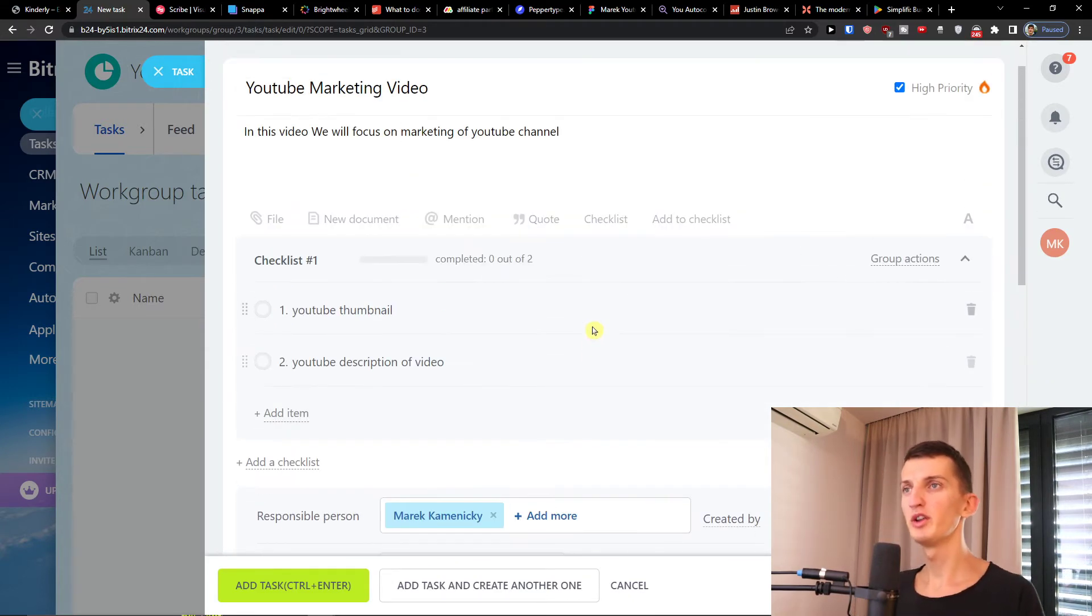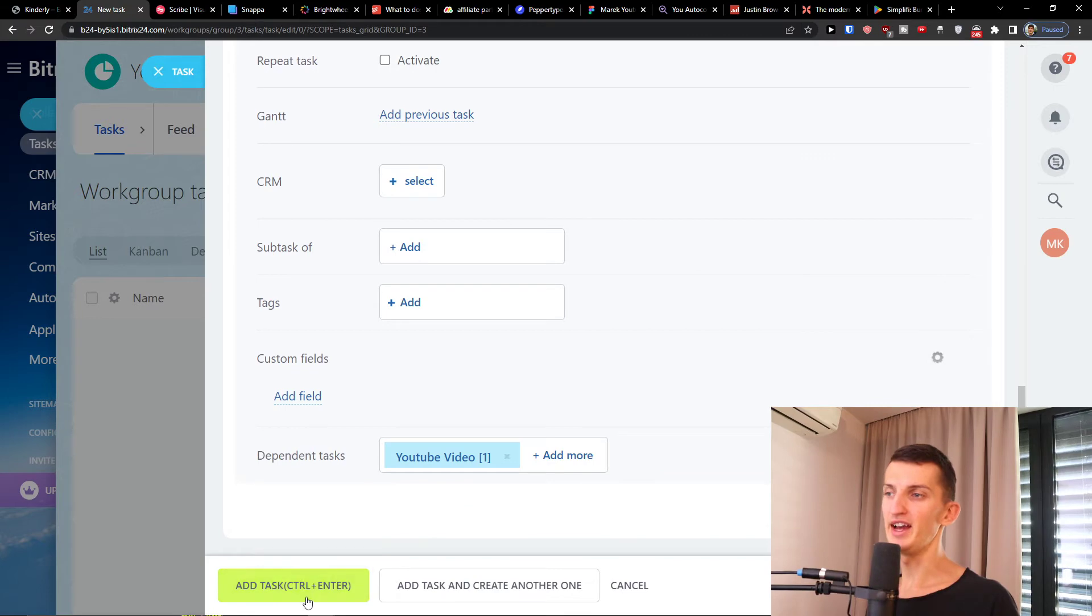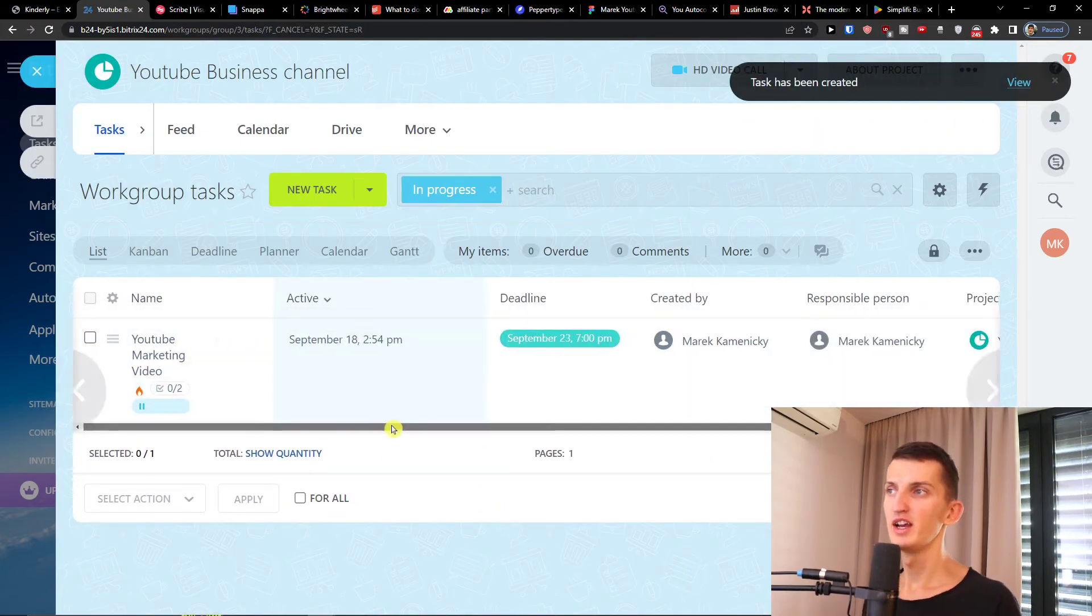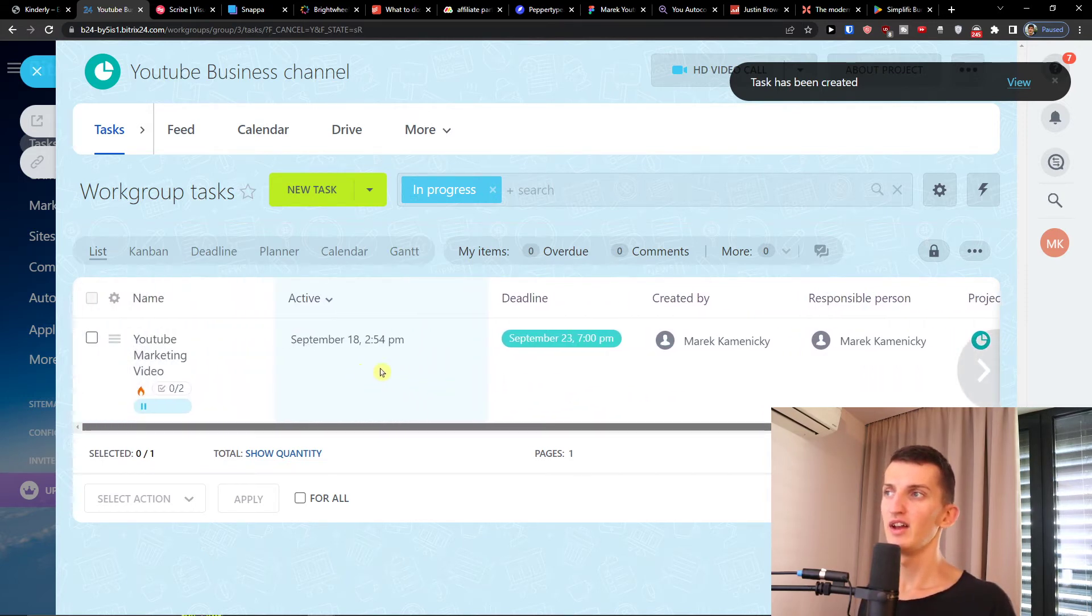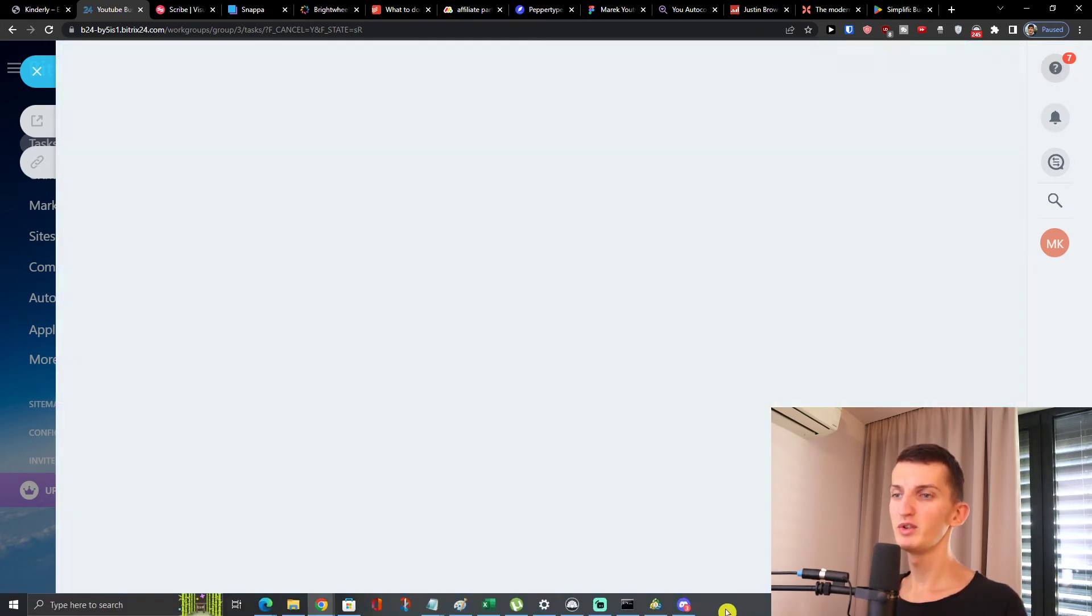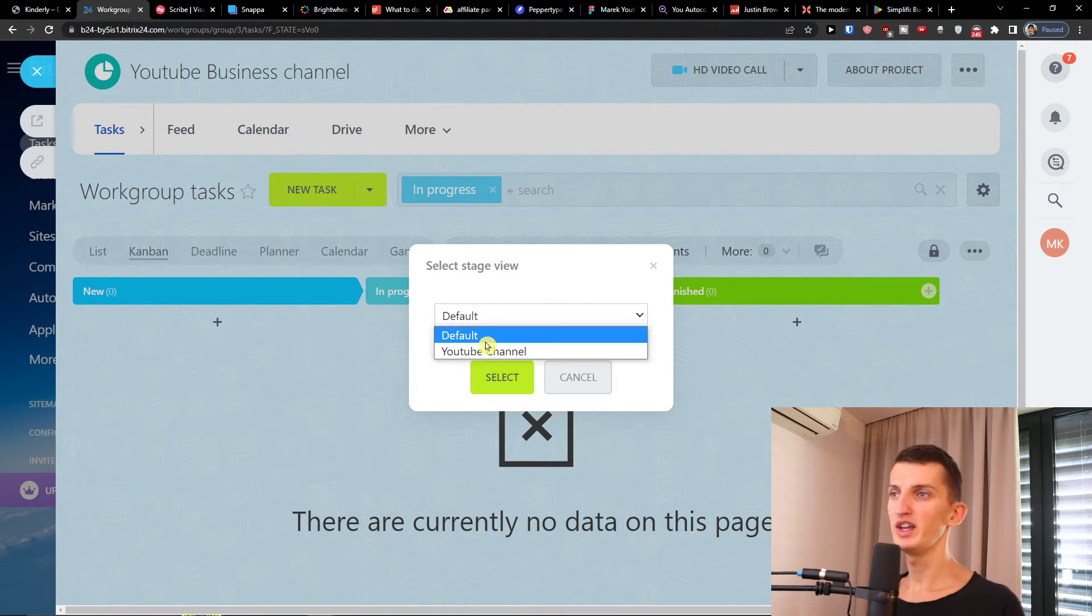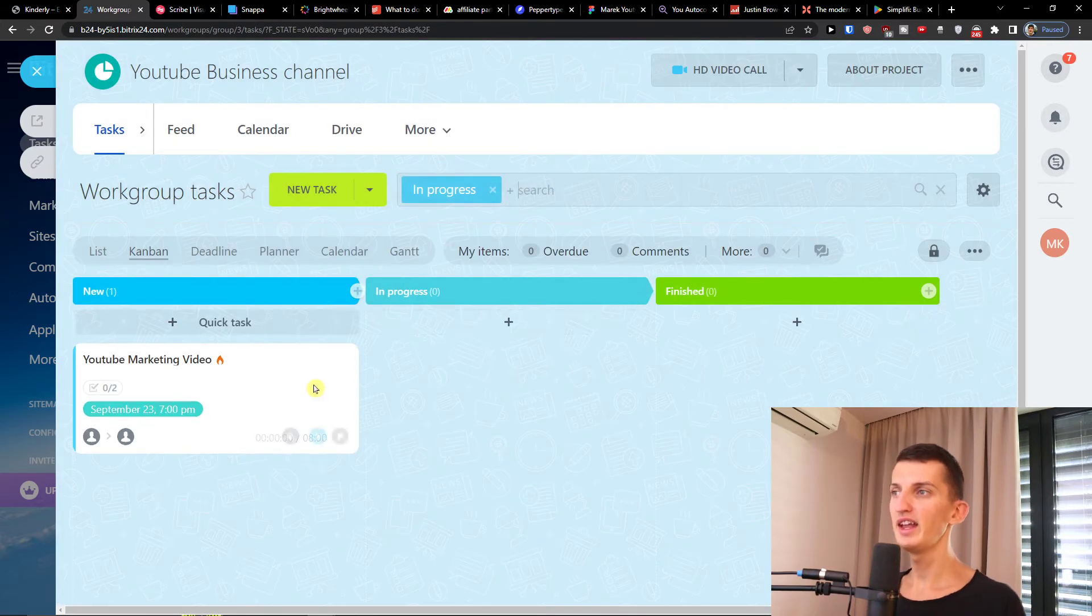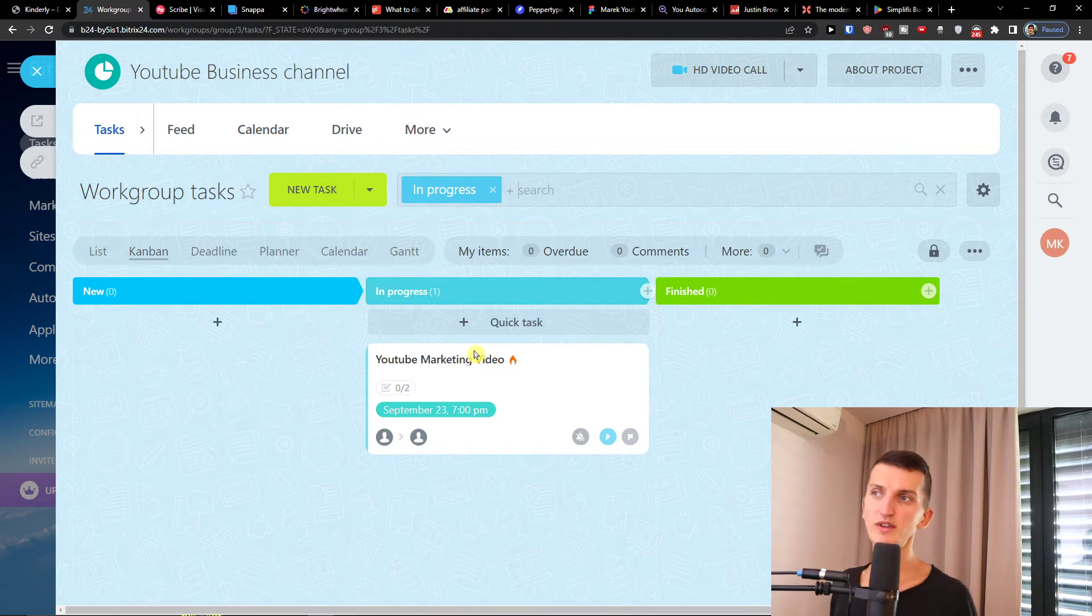Now when we're gonna go further I'm going to click add a task when you're finished. Now we have our first task right here. So the name, deadline, all the basic stuff you have right here. And what you can do is you can simply switch between lists to Kanban view.